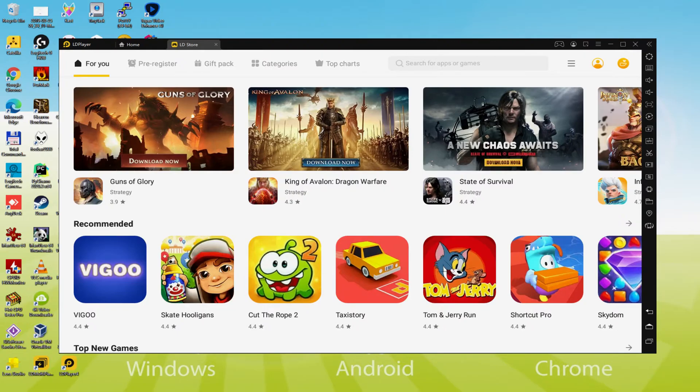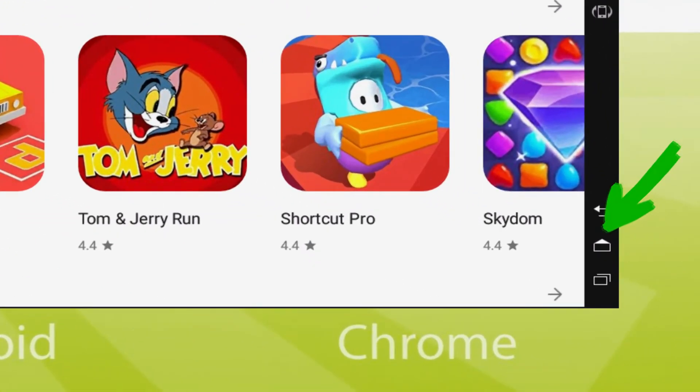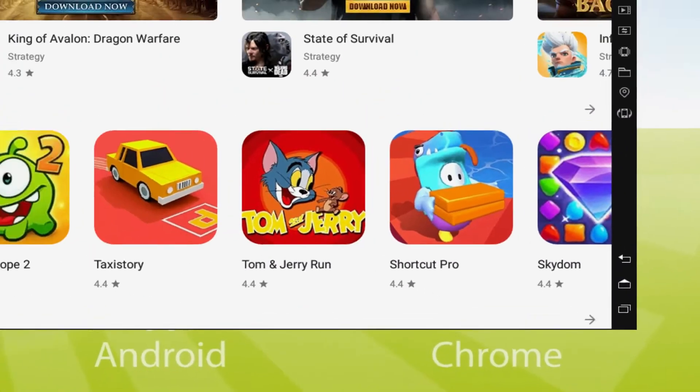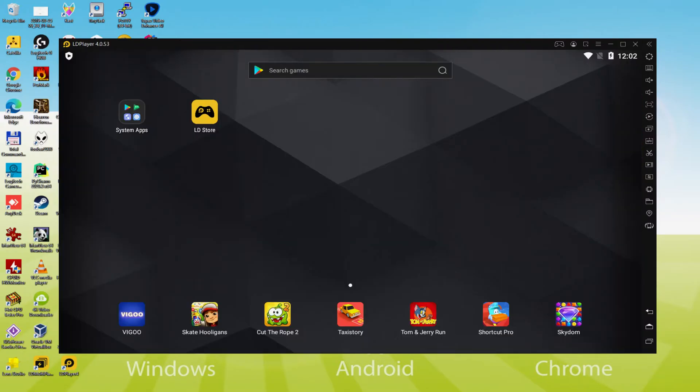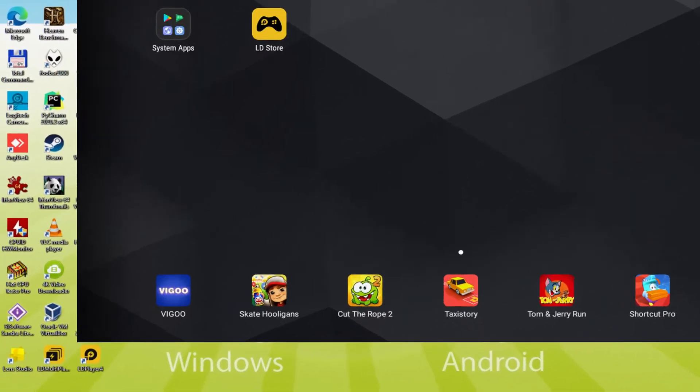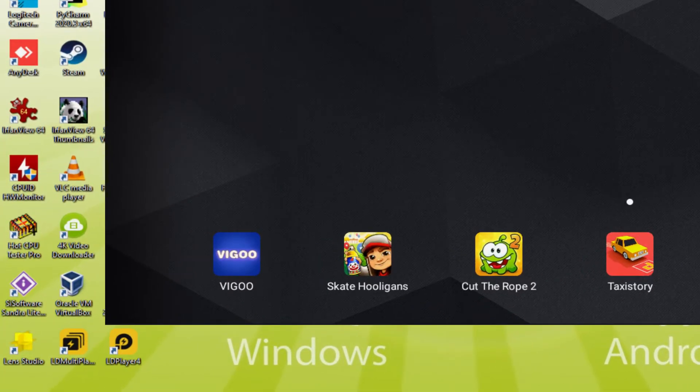The first thing we must do is head to the desktop by clicking this icon that I am indicating in green color. Before we continue, as you can see, it created a couple of icons here on the PC desktop: LD Player and LD Multiplayer. Note that the LD Player icon is the only one we are concerned with.